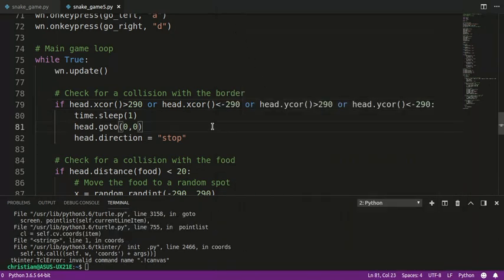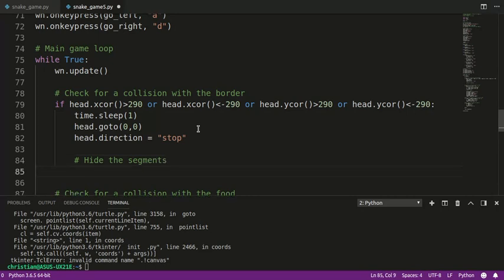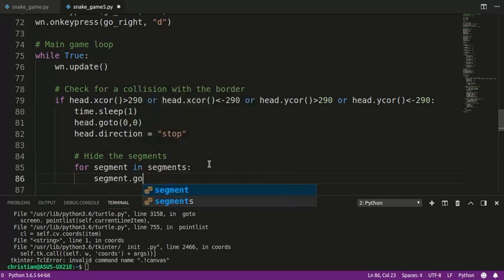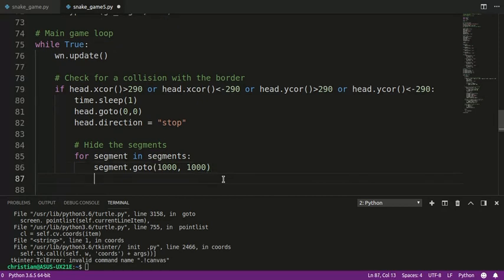The segments are not disappearing — they're kind of different. So what we have to do is hide the segments. I'm going to say: for segment in segments — that goes through the list of segments one at a time — and call segment.goto(1000, 1000). All I'm doing is moving each segment off the screen. The reason I'm doing this is because in the Python Turtle module, I could not find a way to actually delete the segments from memory. I tried making them null, it just doesn't work — they stay on the screen.